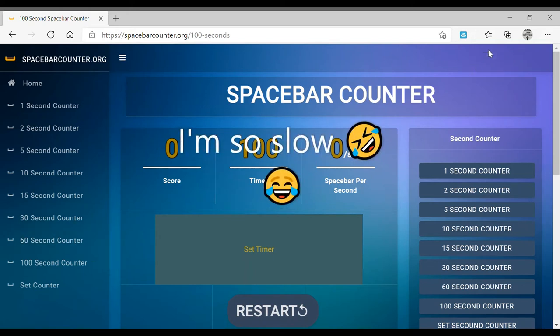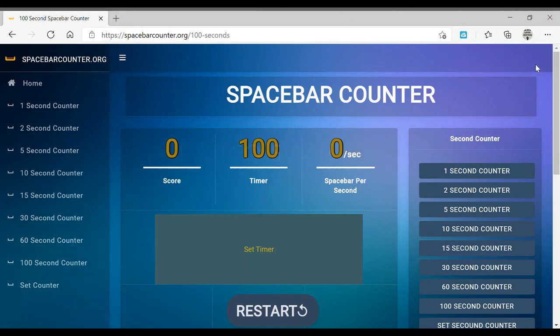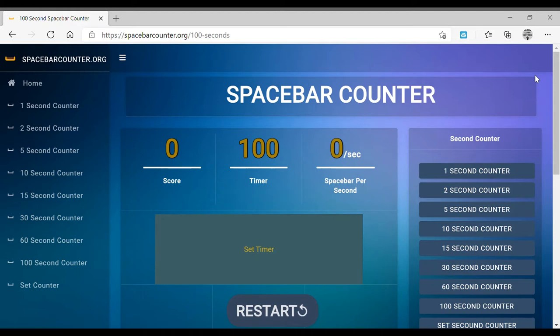Okay, so I'm going to be trying to attempt to break the world record for spacebar counts. I don't know what it is, but I think my dad may have it. Tell me in the comments down below if I'm right or wrong. So my dad's record was 1269.